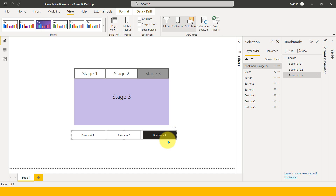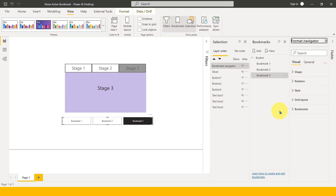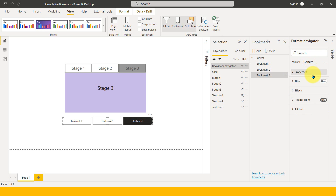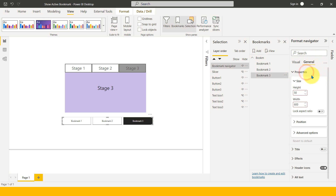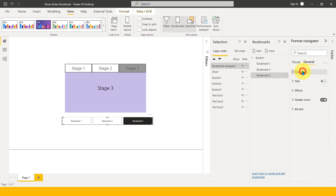Now let's dig a little bit deeper into the other options we have. In the new format pane - which I've enabled as a preview feature from Options and Settings - the general properties are here. Everything in the new format pane is separated into two things: one is General, applicable to all visuals overall, and another is Visual, applicable only to the particular visual you're in. First here is the Shape option.